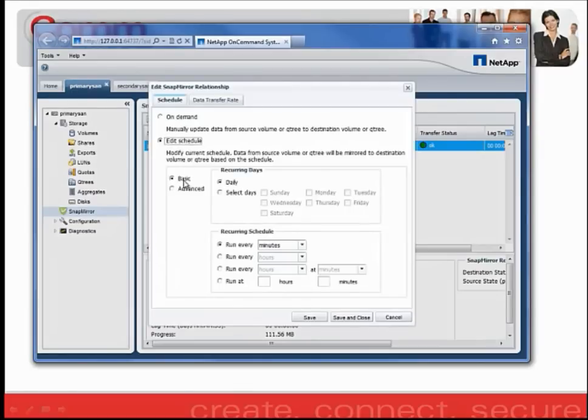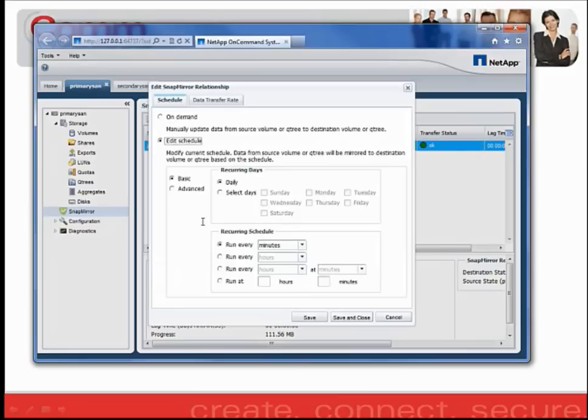Within the schedule, you can set it as Basic, which we'll do daily. You can select the days, so you can specify a Monday through Friday replication, or Saturday, Sunday, or every other day depending on what you see fit for your organization.